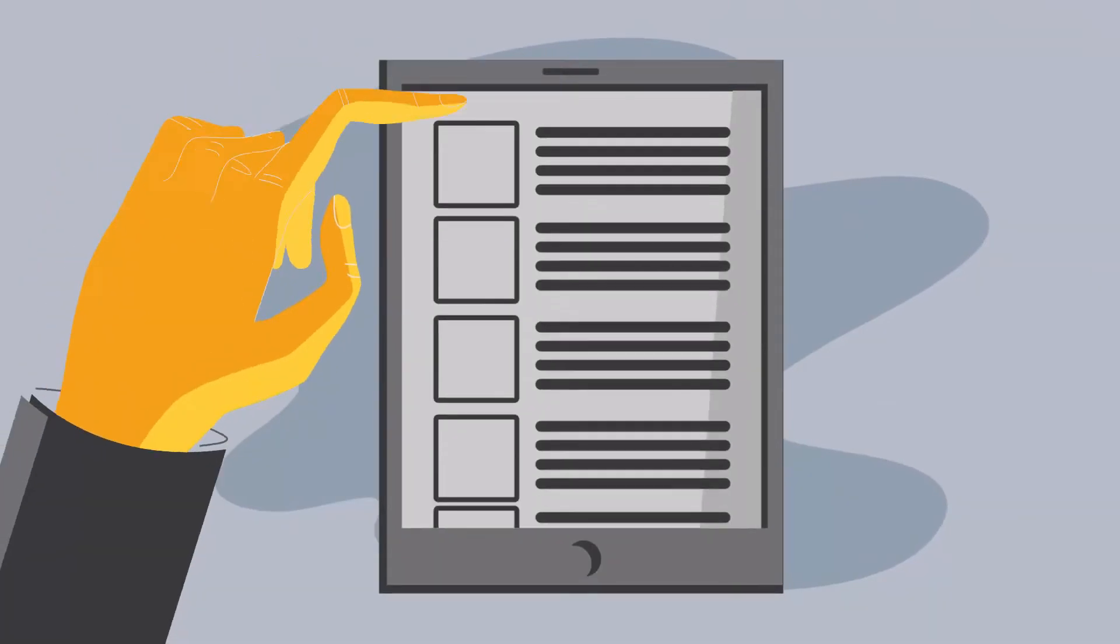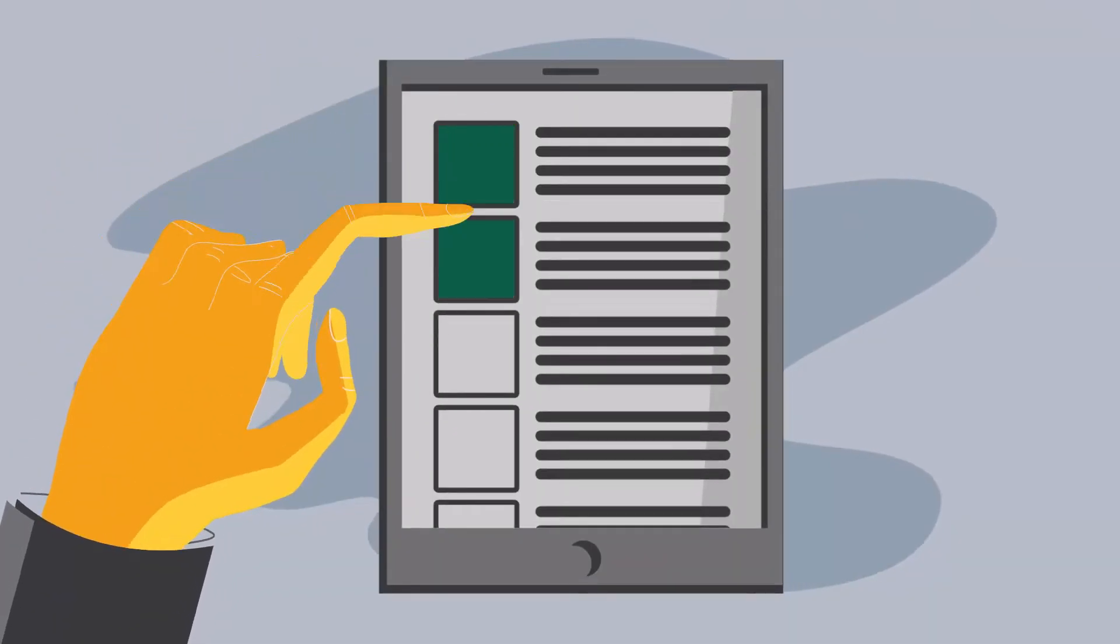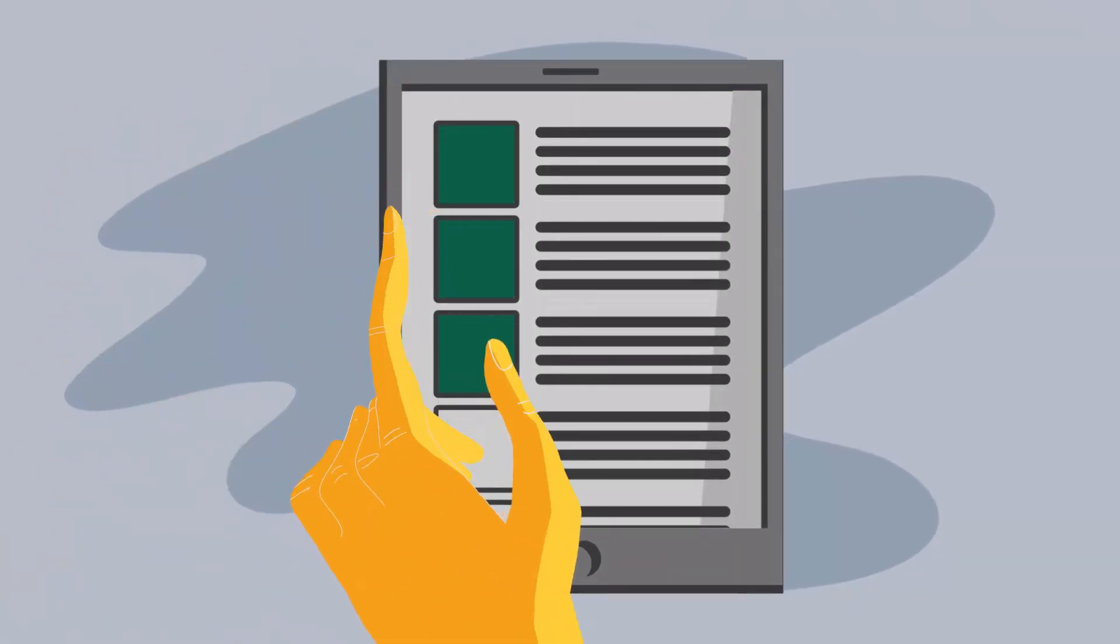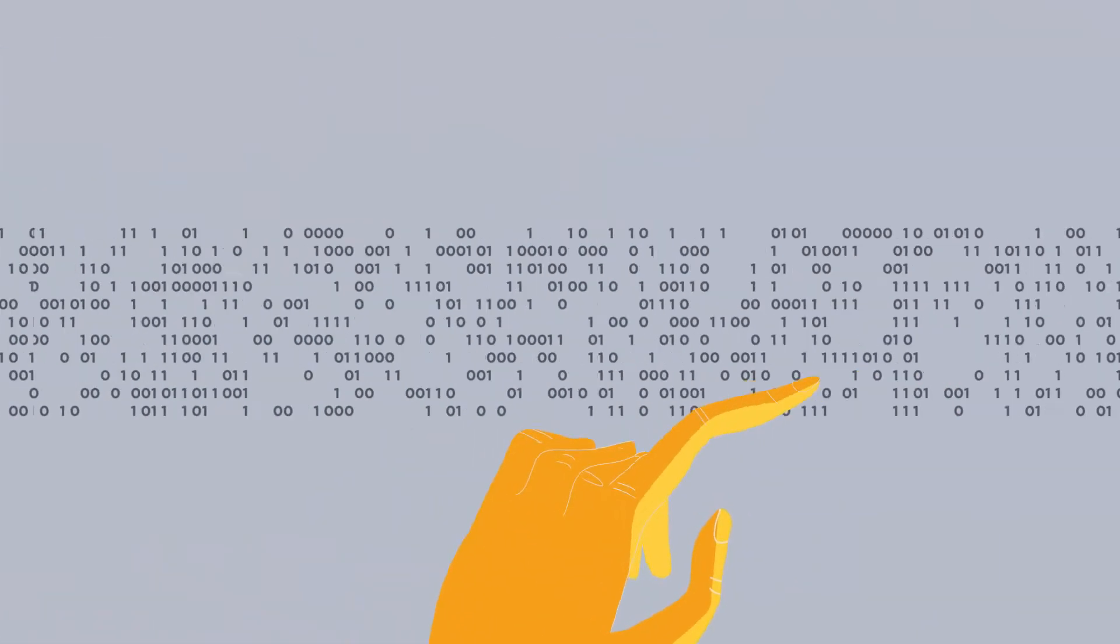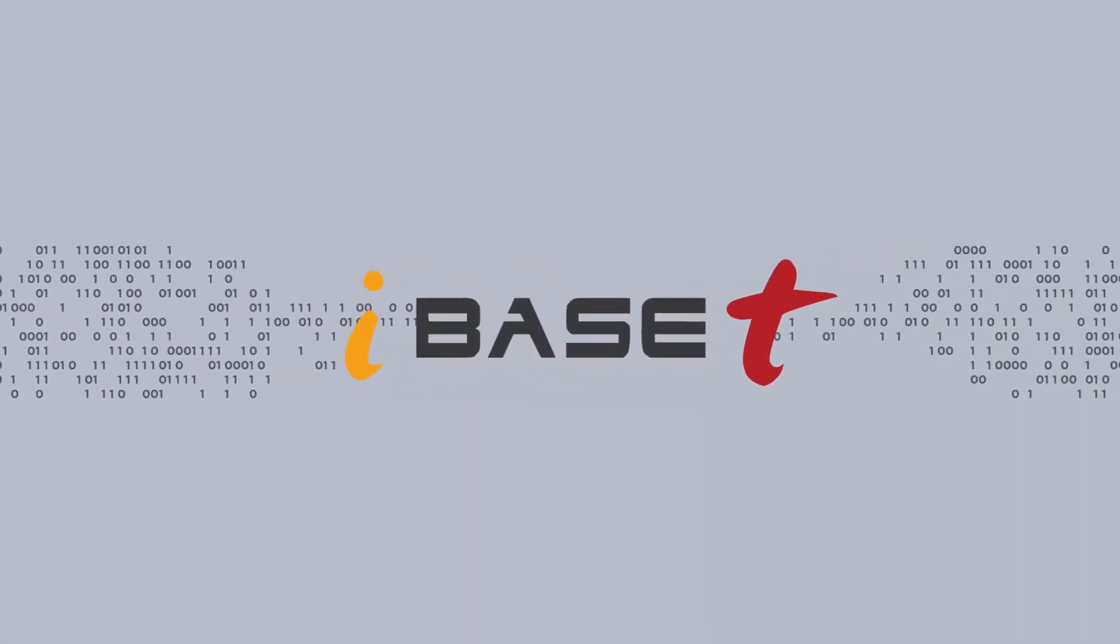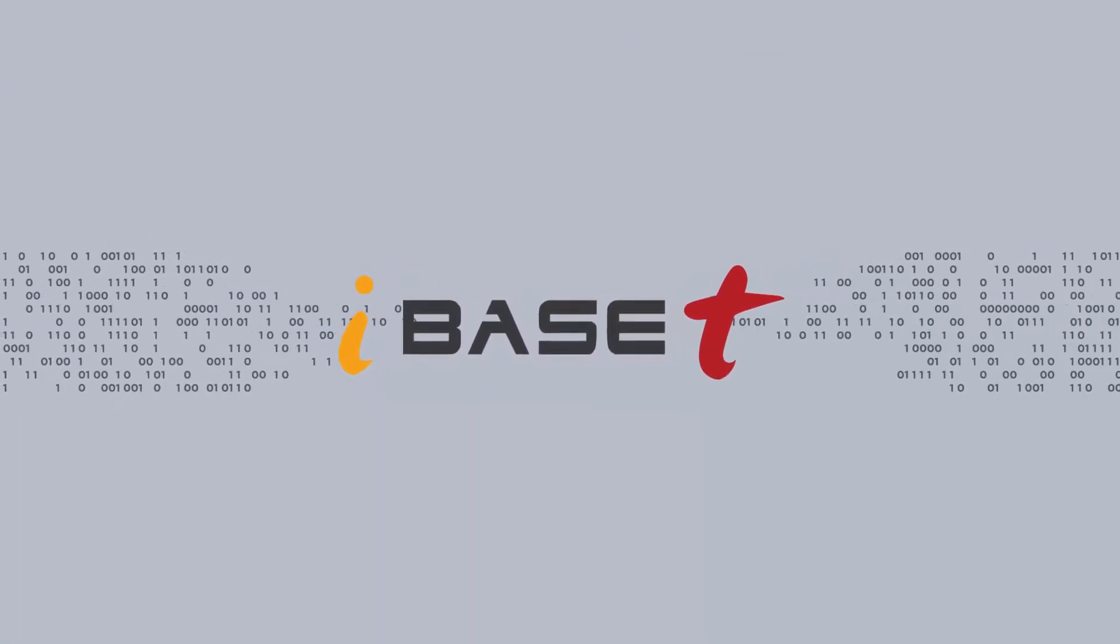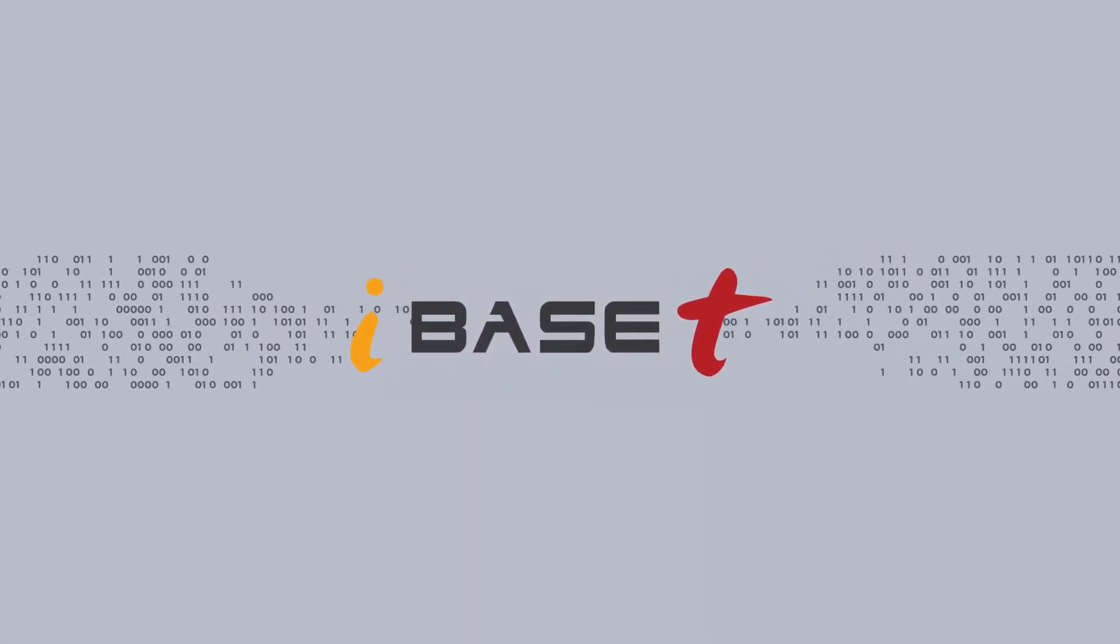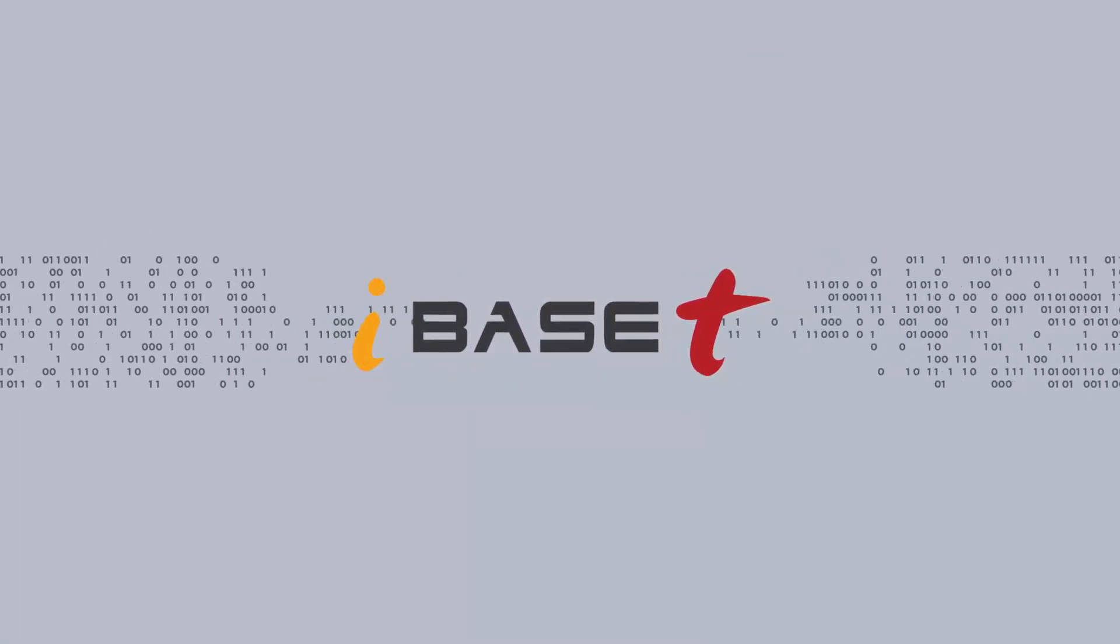So you can get things done right, the right way, right on time. Welcome to your first step in navigating the digital thread. iBase-T. We're making complex simple.